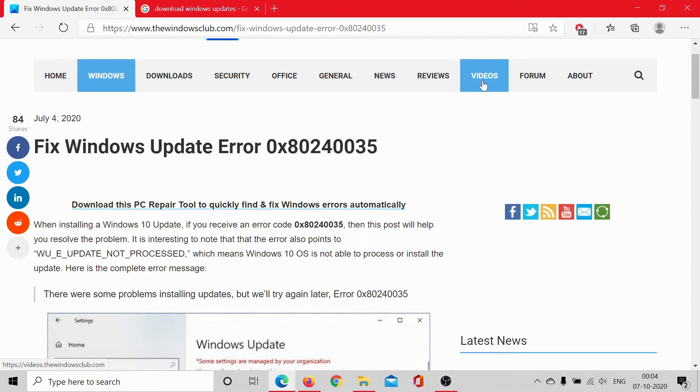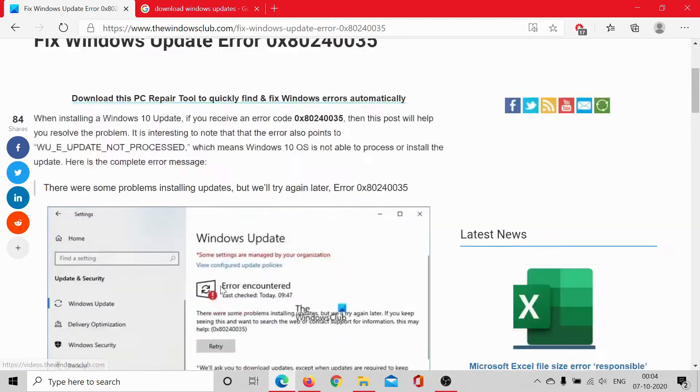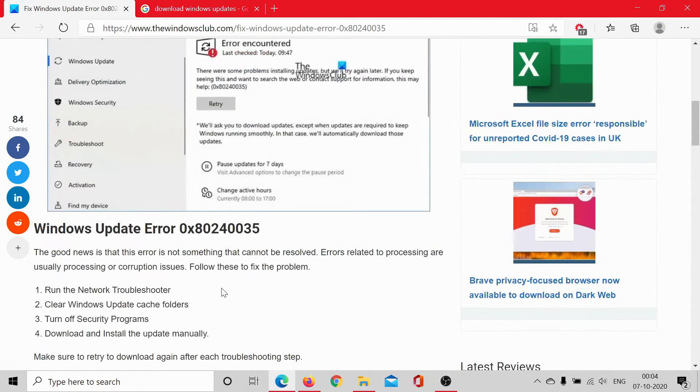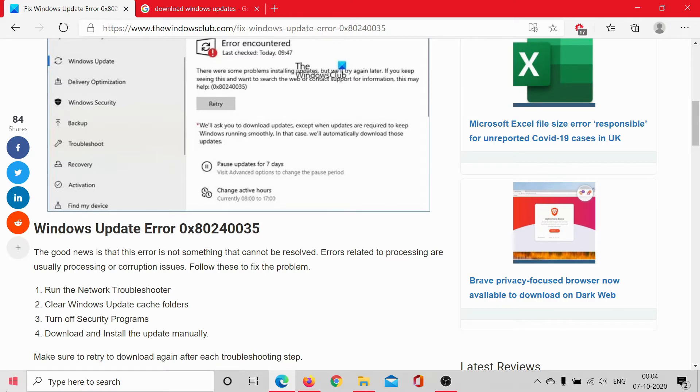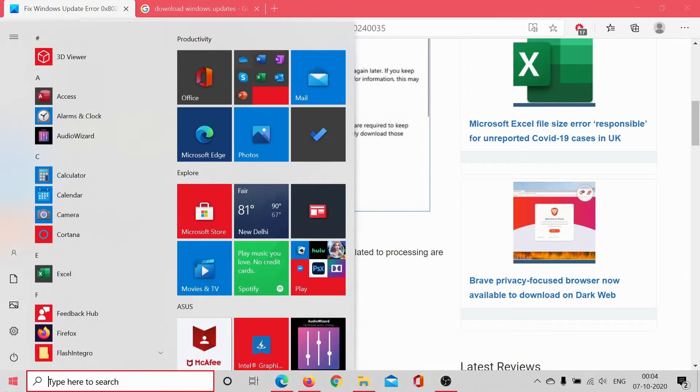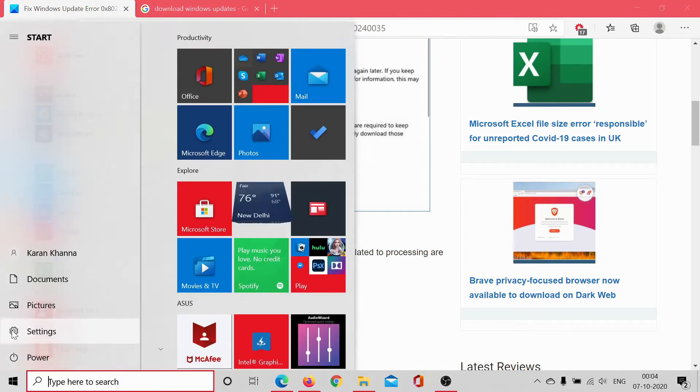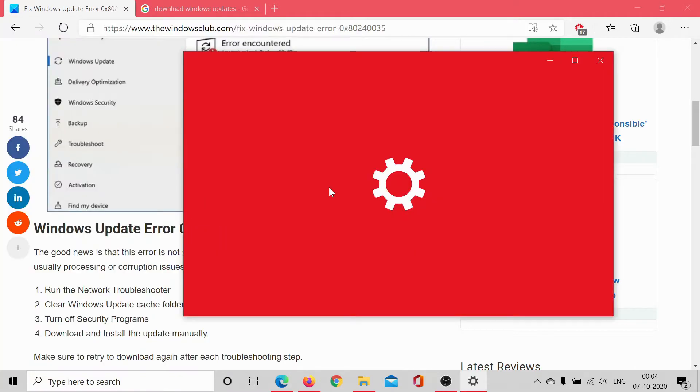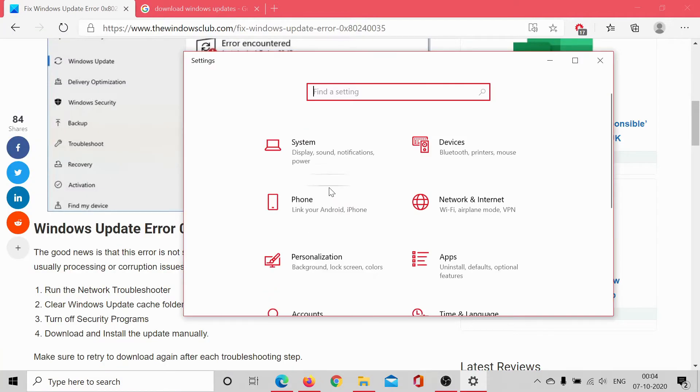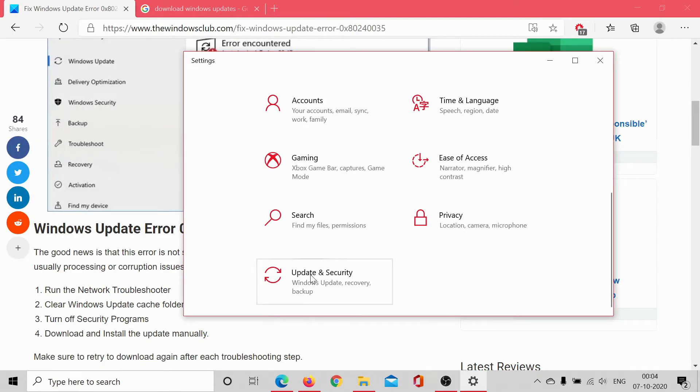The first approach would be to run the necessary troubleshooters. Click on Start, select Settings, scroll down to Updates and Security, and then go to the Troubleshoot tab.